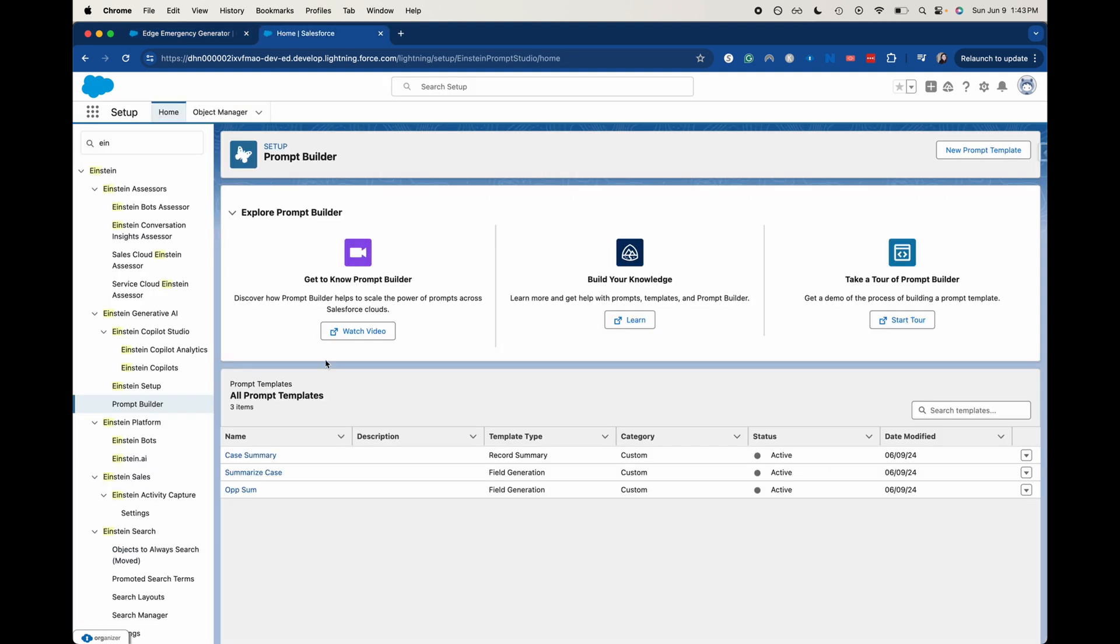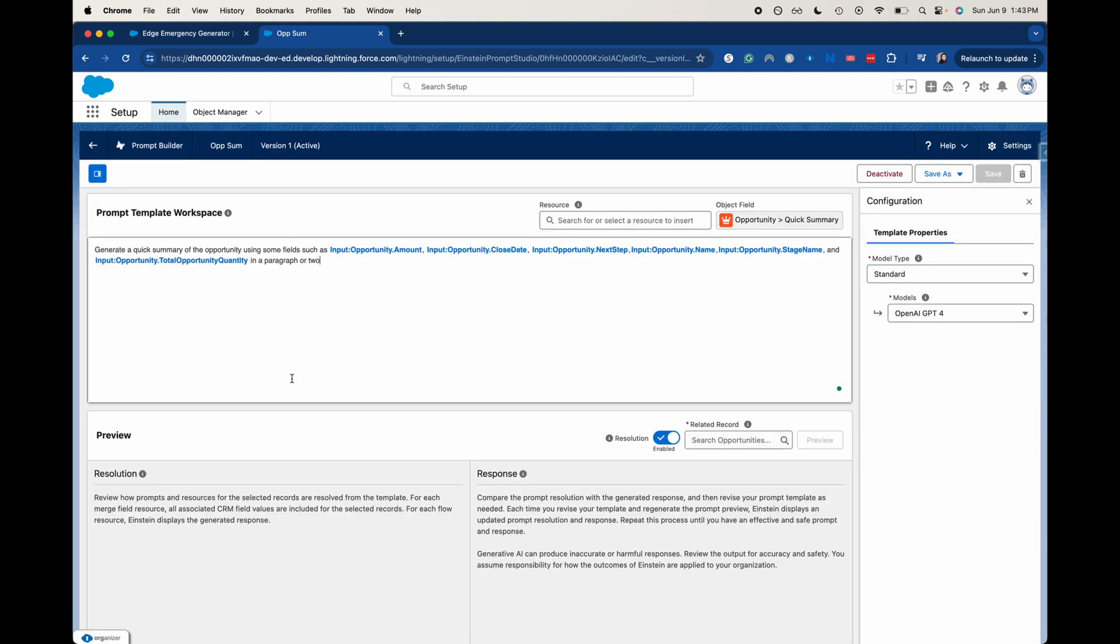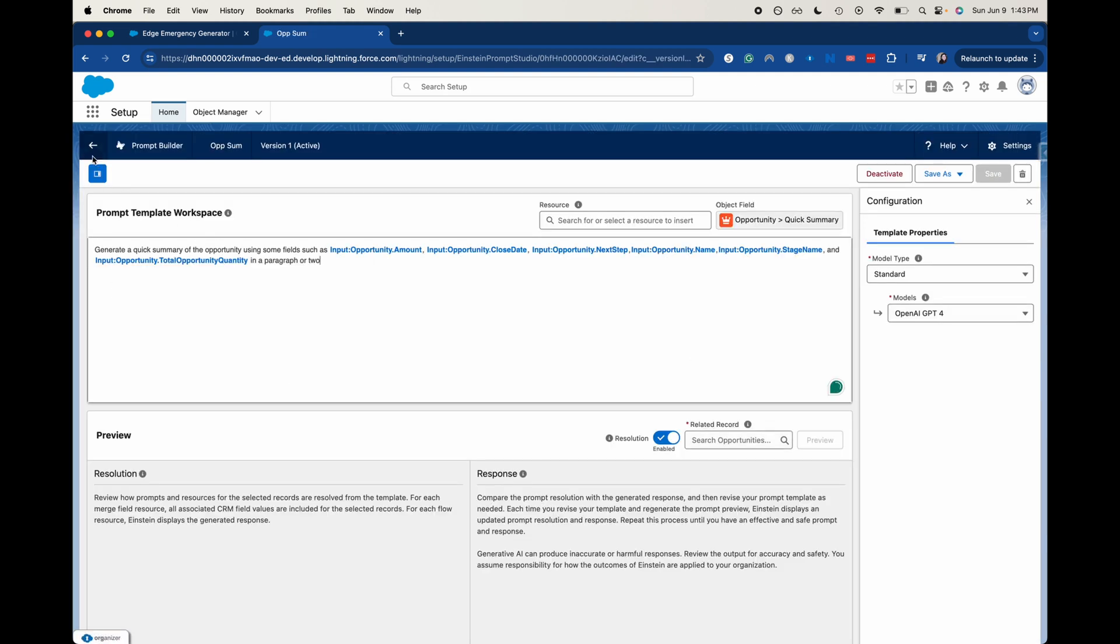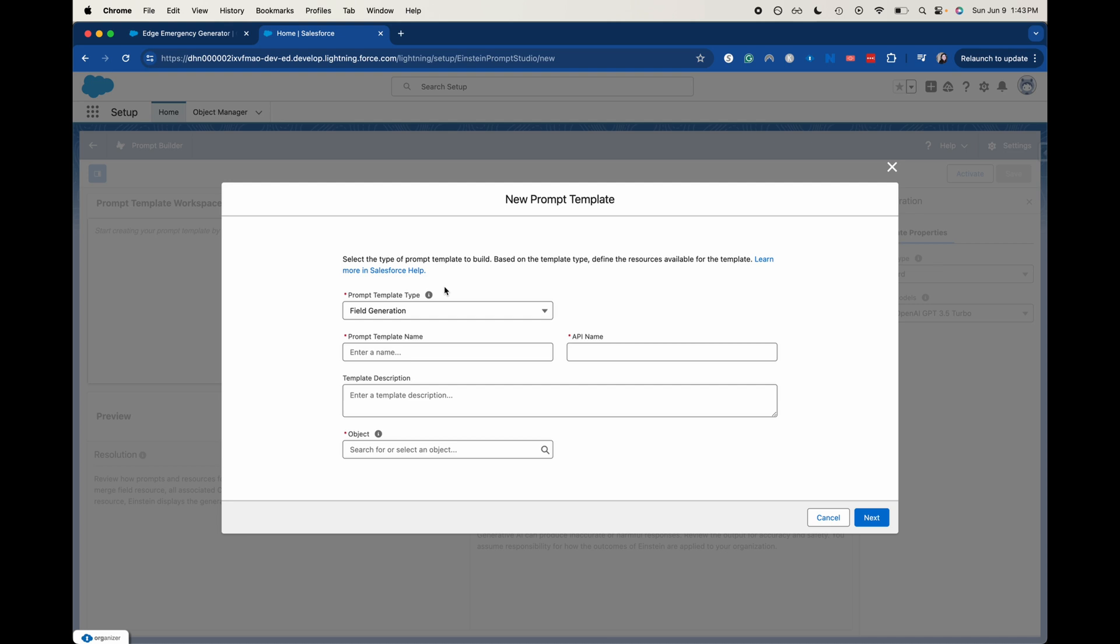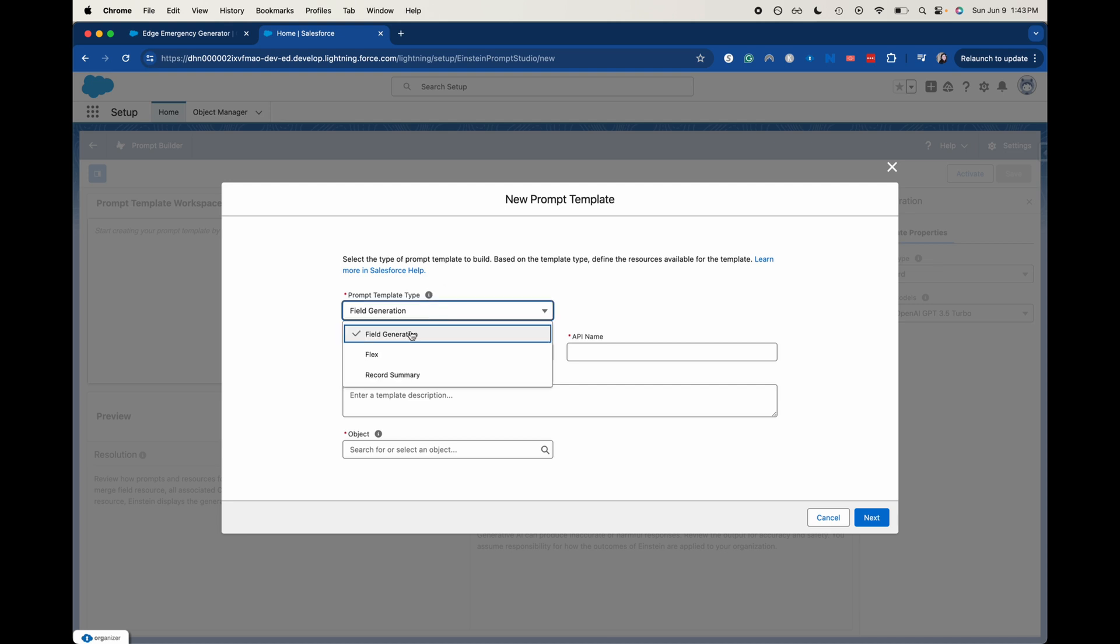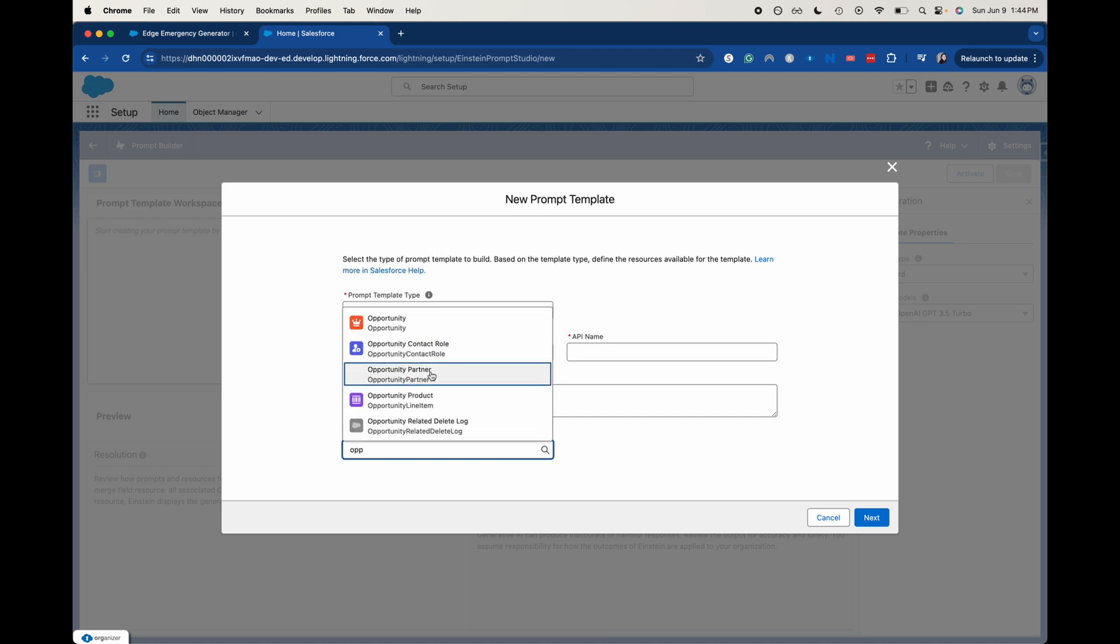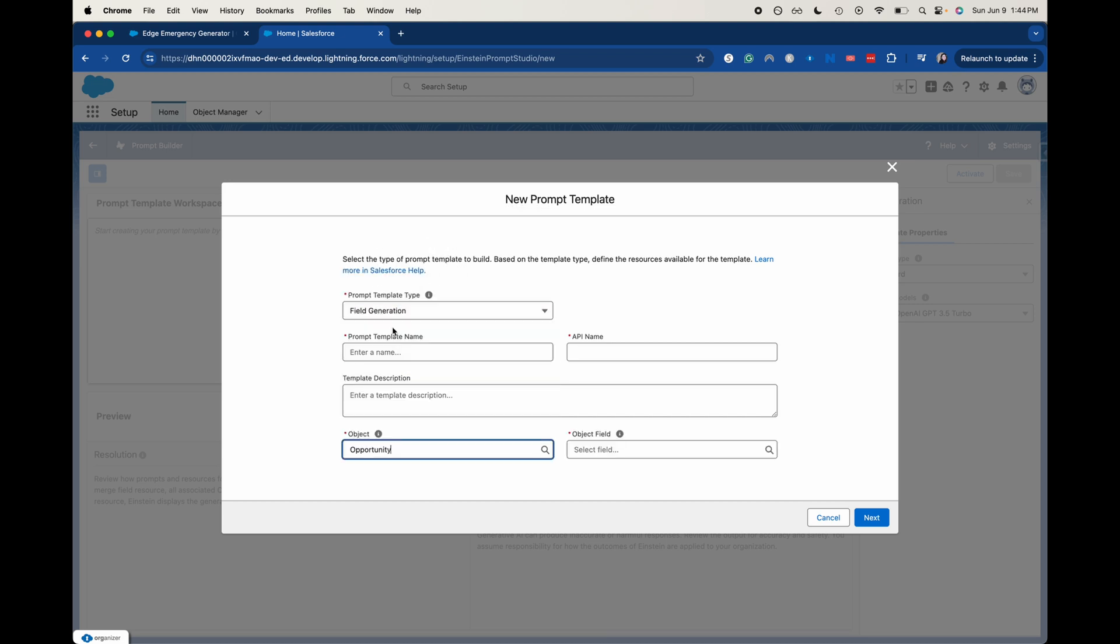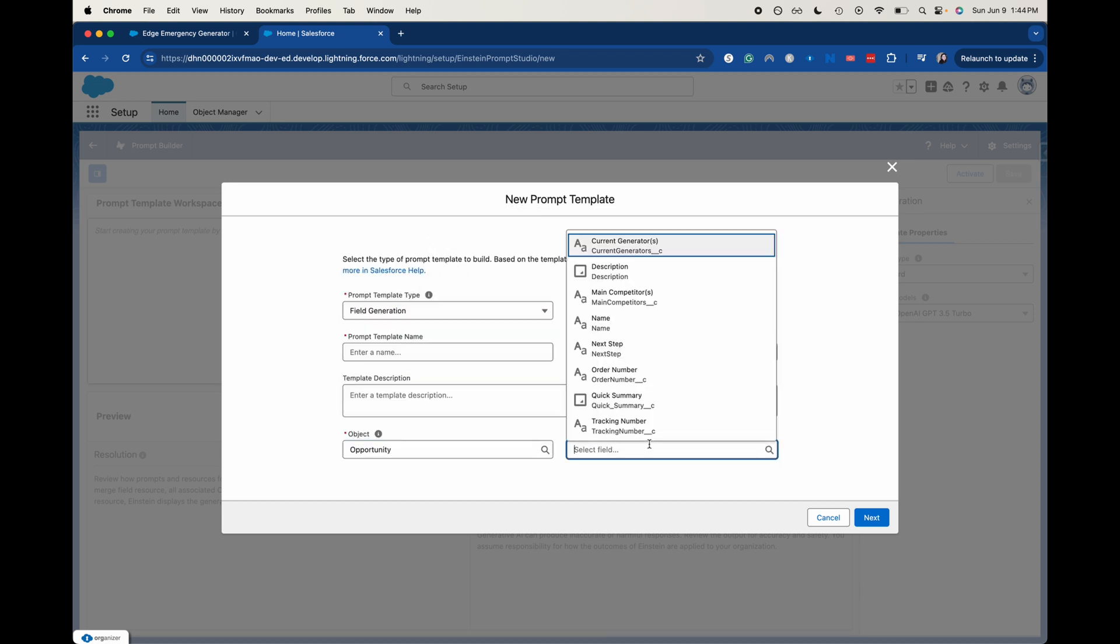Then what I did is I went and I created a new prompt template. So when you're creating a new prompt template, let's go and I'll show you kind of a quick overview of it. So I did field generation because I want the AI to just create a quick summary of the opportunity. I did the prompt template name. Then I went to opportunities here and this is the actual creation part of that AI field.